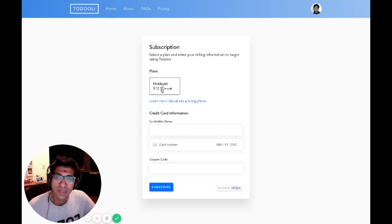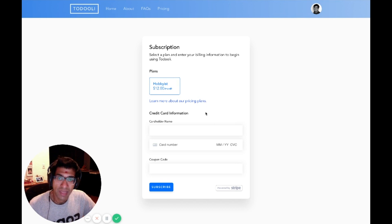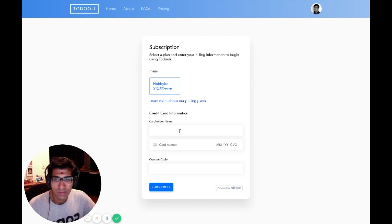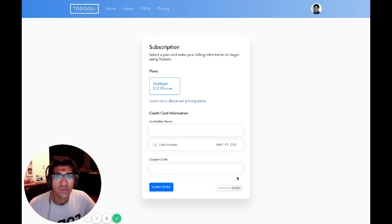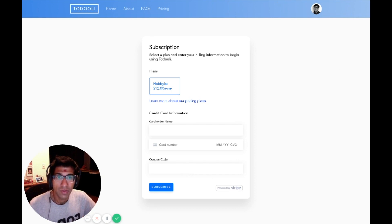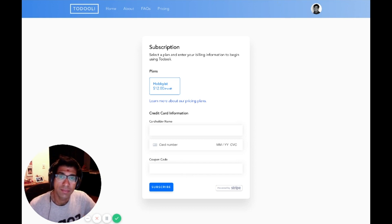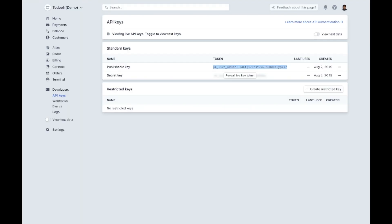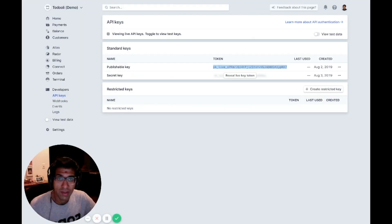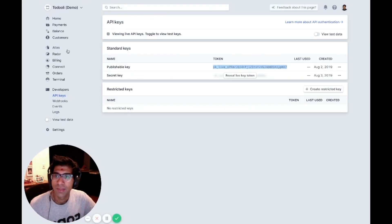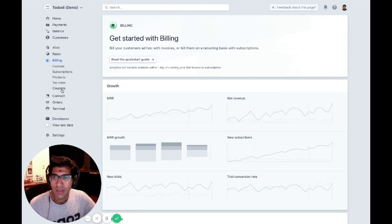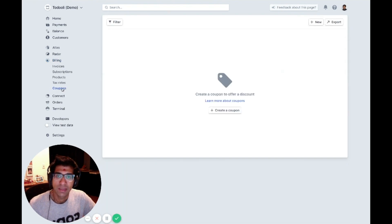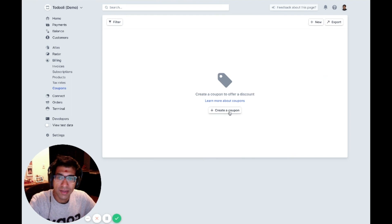You'll notice here that a user can not just pick a plan, but can also put their credit card information in and insert a coupon code. You might be wondering, how do coupon codes work? Well, those are actually created in Stripe. If I go back to my Stripe dashboard here and now I go to billing and I go to the coupon section, then I can actually create a new coupon just for myself. For this demo, I, of course, want to use a free forever coupon.